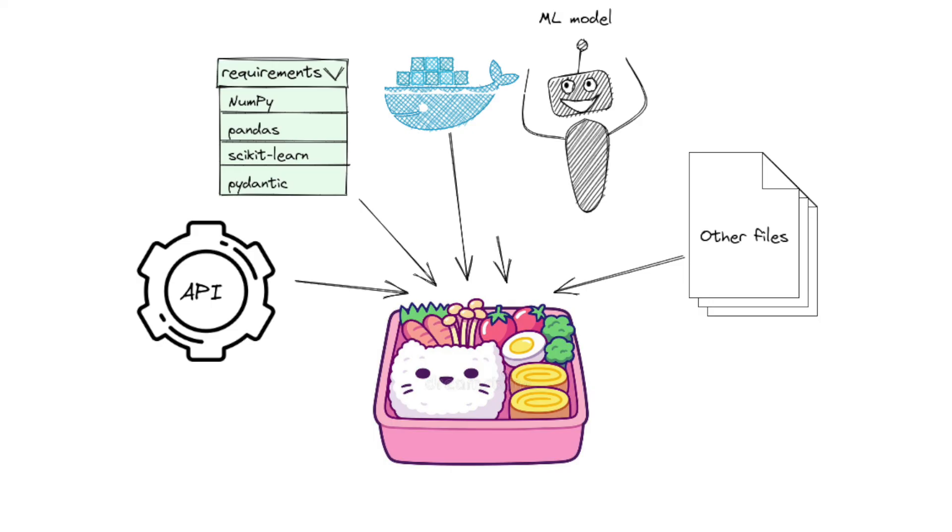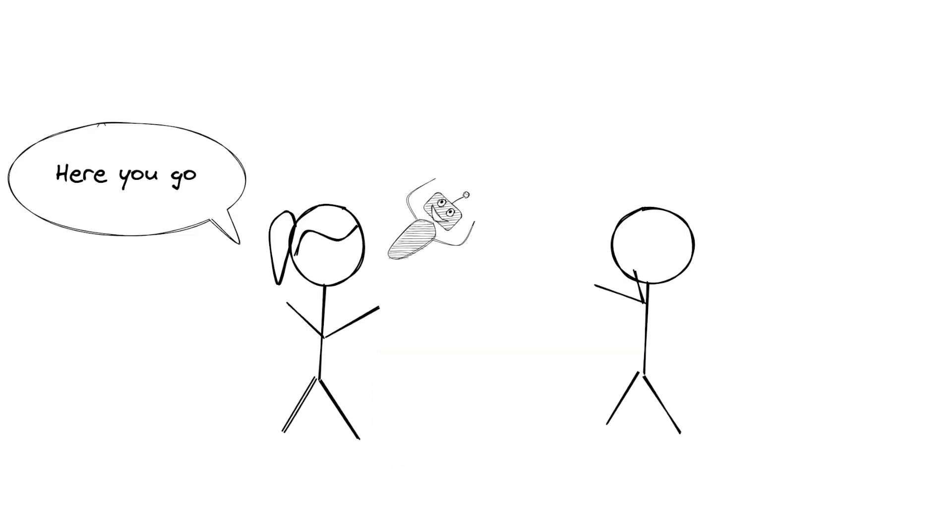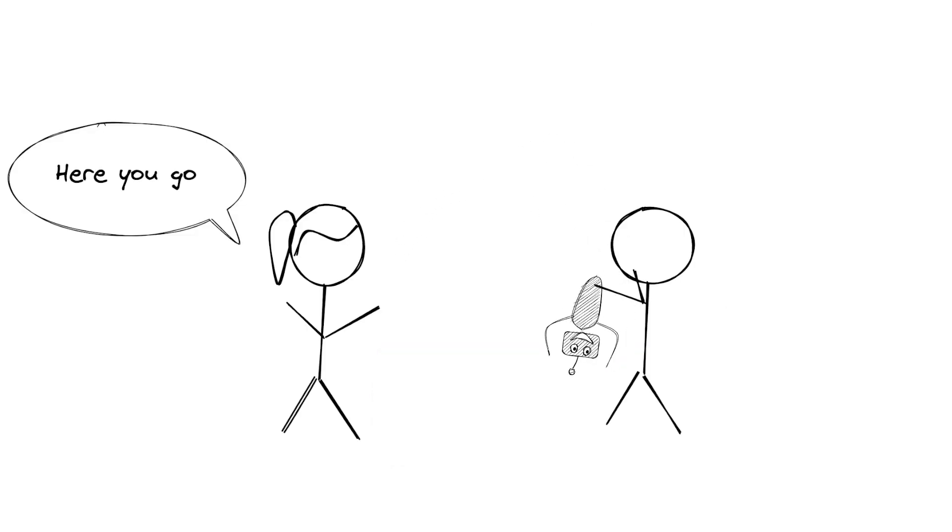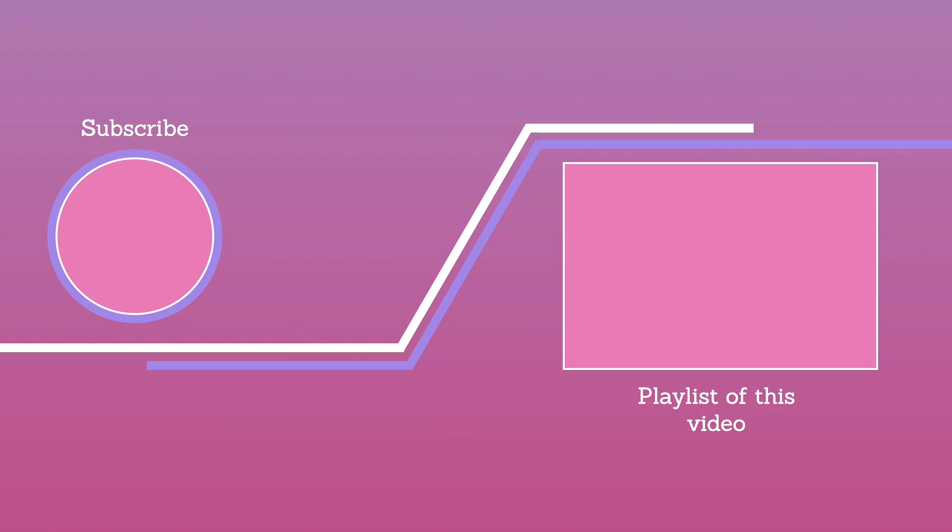You have just learned how to create API endpoints for your machine learning model using BentoML. With BentoML, your teammates can use your model without setting up an environment or messing with your code. How cool is that? I regularly post about concepts and tools for best data science practices. Subscribe to my channel for more content like this.